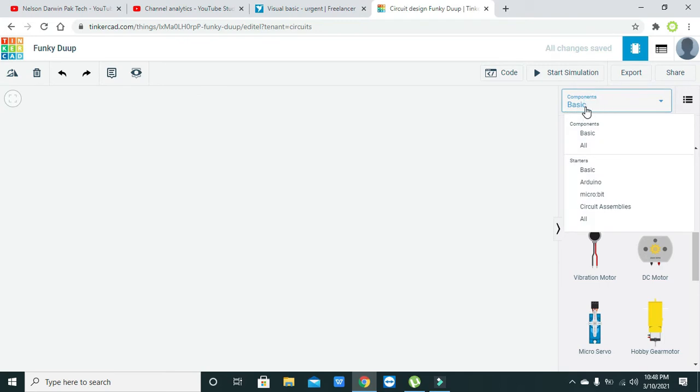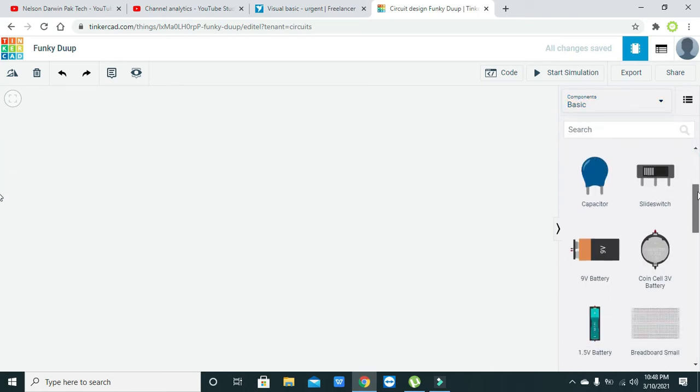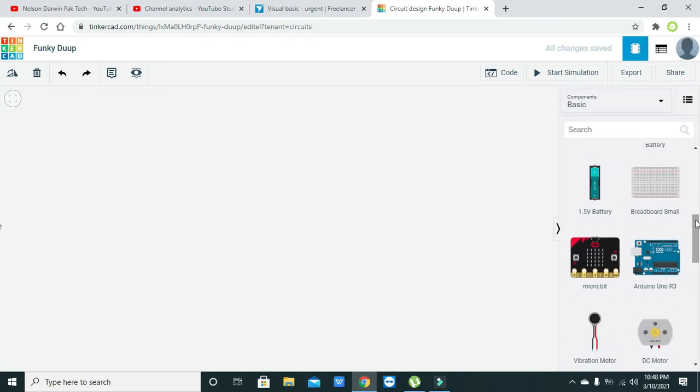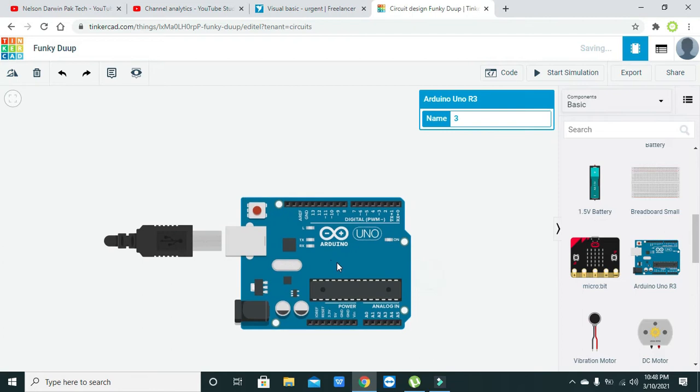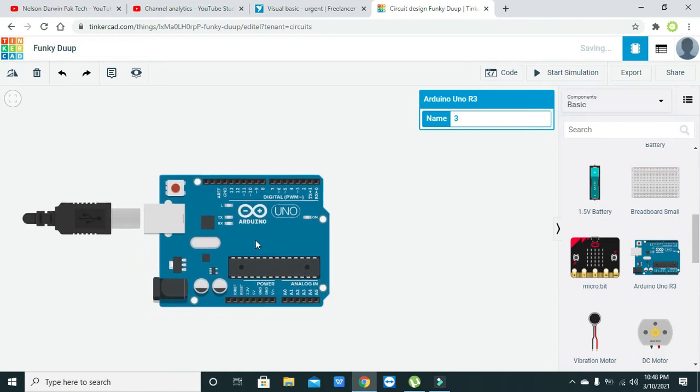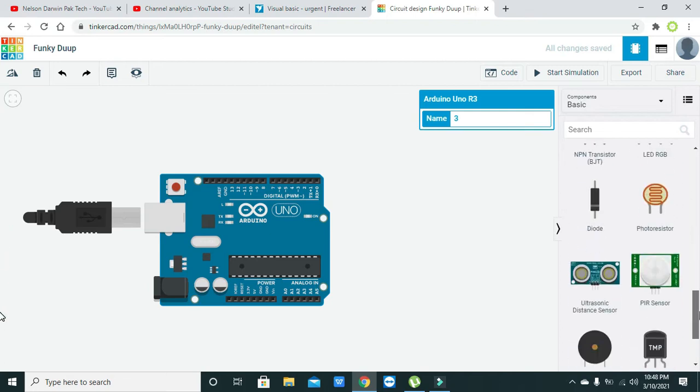Here we will click on this option that is the Basic, and here we will find our Arduino Uno. So now this is our Arduino Uno, and after Arduino Uno we need to find our PIR sensor. Here it is.